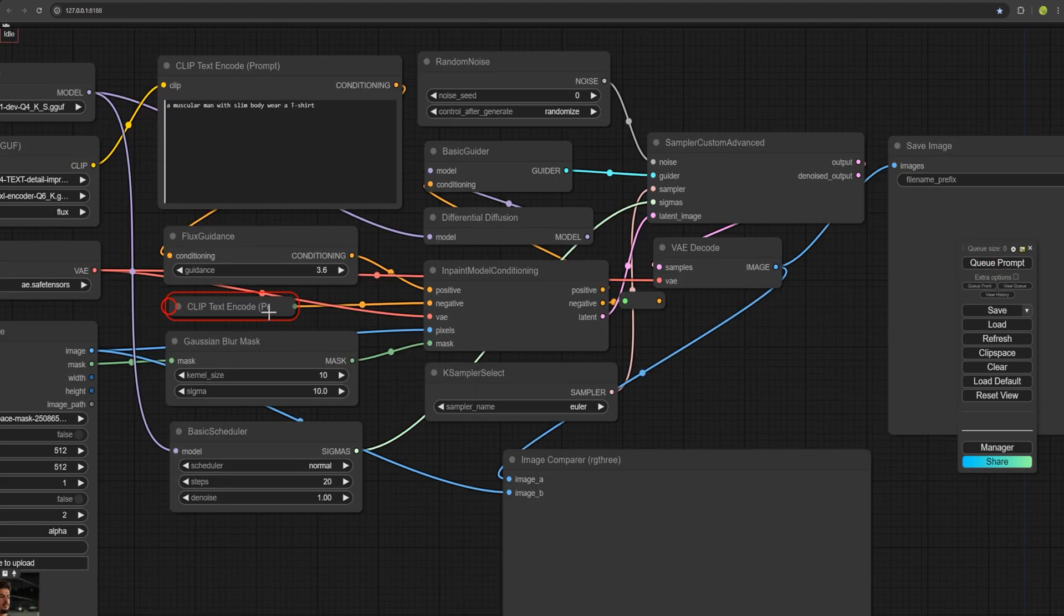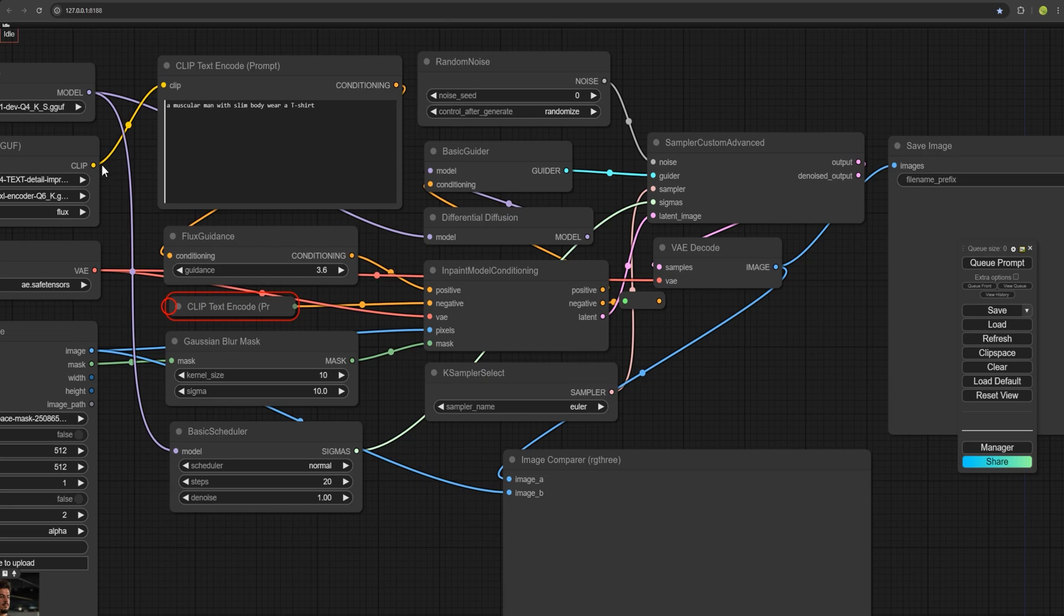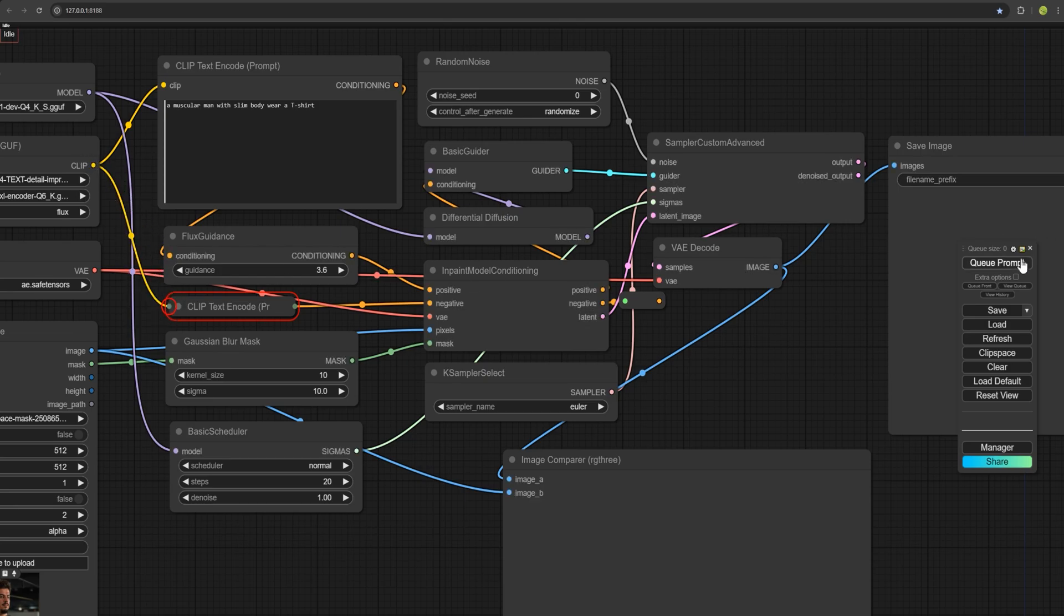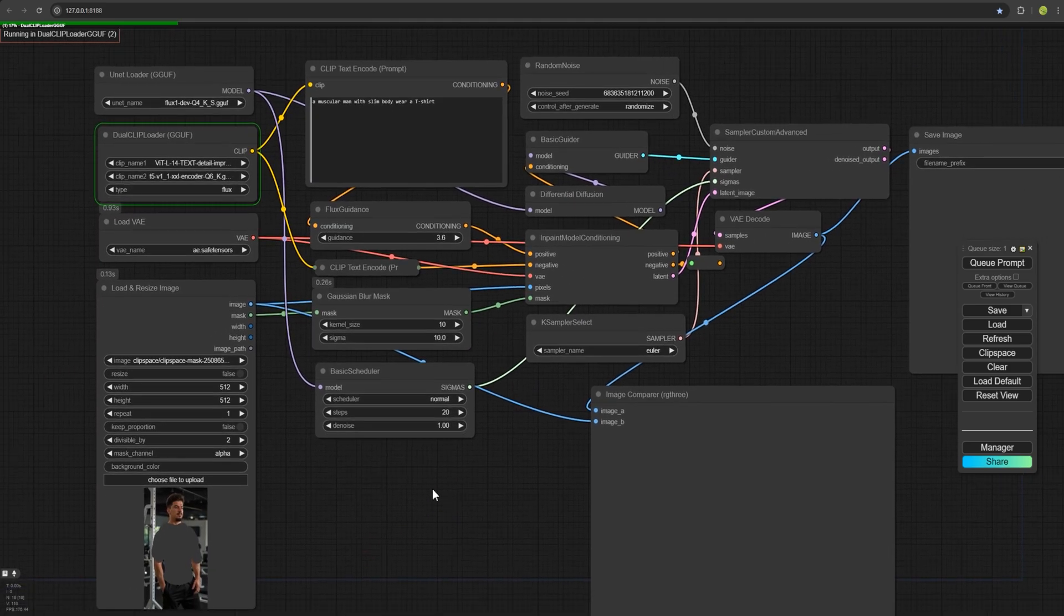Oh, I forgot to connect this part. You need to connect the clip here. And I fixed it now. Again, press the Q Prompt and wait for the process to start.